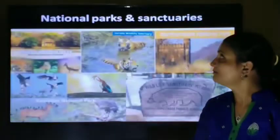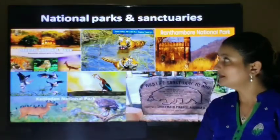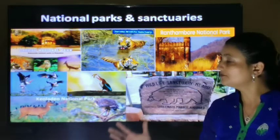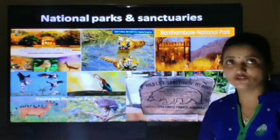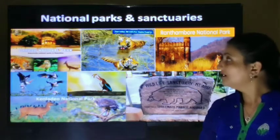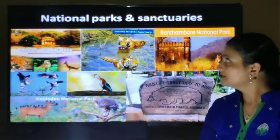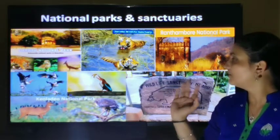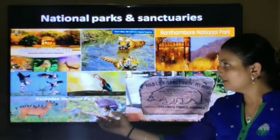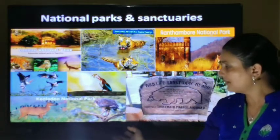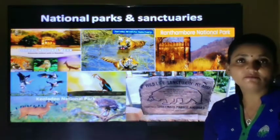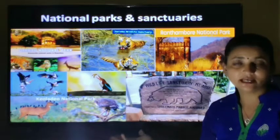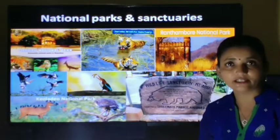National parks and sanctuaries in Rajasthan are very famous. They include Dara National Park, Sariska Wildlife Sanctuary, Ranthambore National Park, Keoladeo National Park, and Wildlife Sanctuaries of Mount Abu. These are famous places and also major tourist attractions.